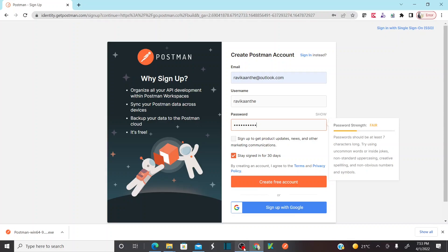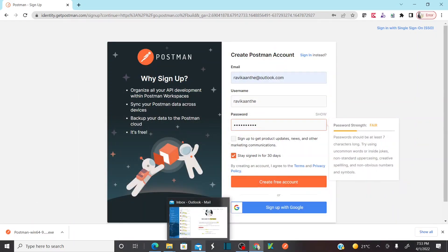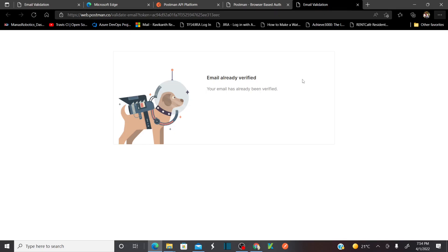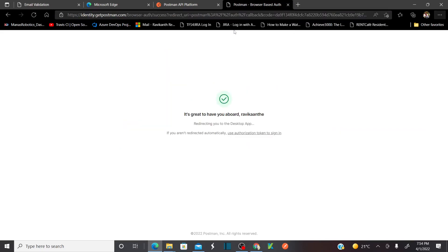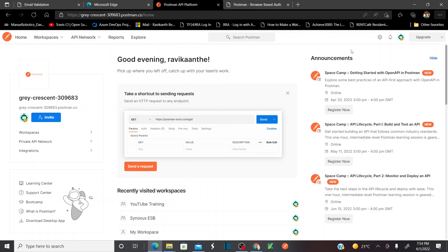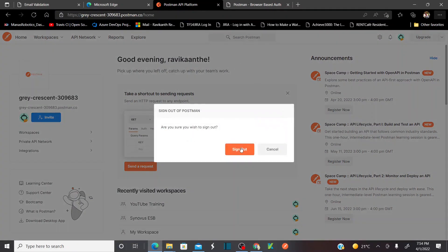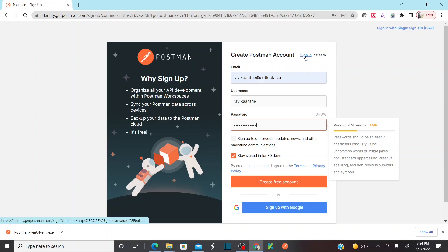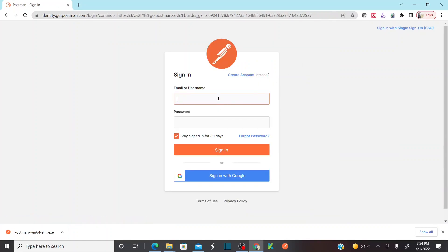As soon as you click on 'Create free account' you are going to receive an email. Let me show you what kind of email you will receive — this is the email with a welcome note to confirm your email. Click on 'Confirm my email' and your email will be confirmed. Then go back to your Chrome browser, click on 'Sign in', provide your password and click on 'Sign in'.